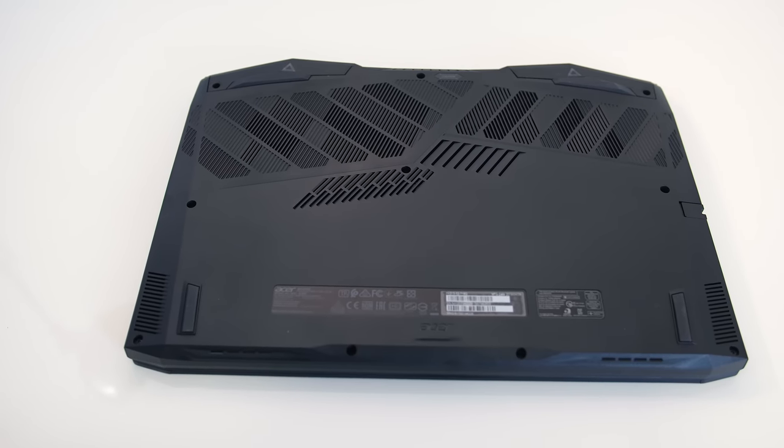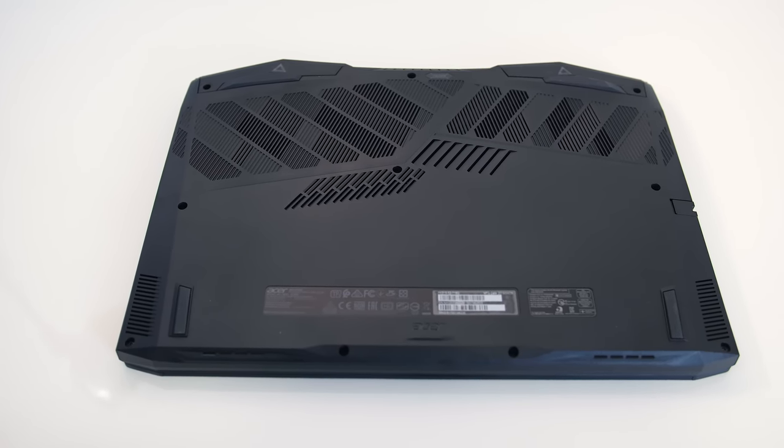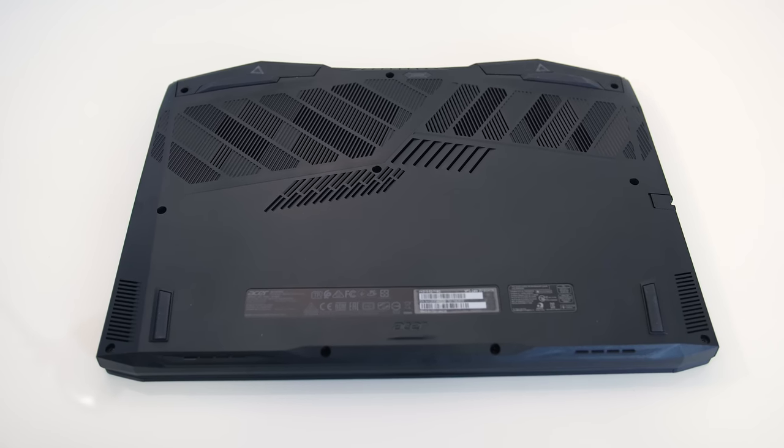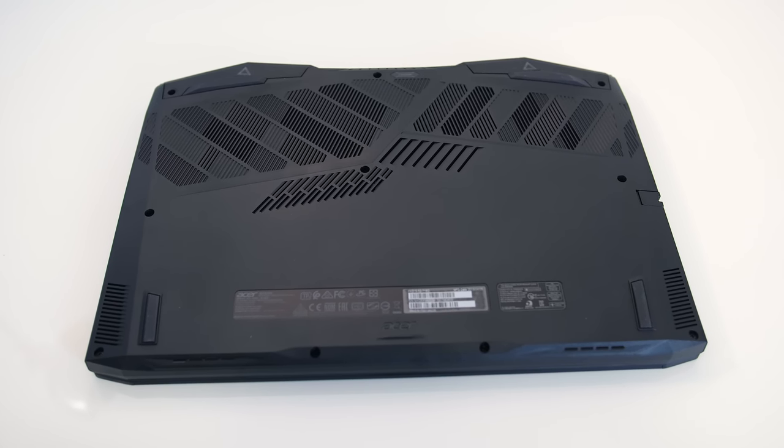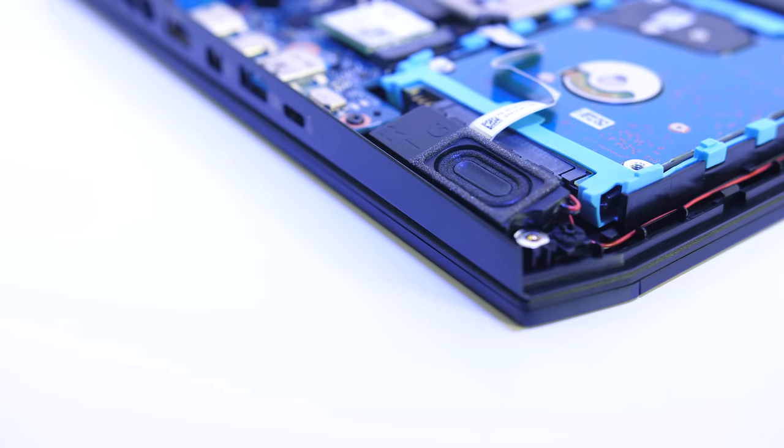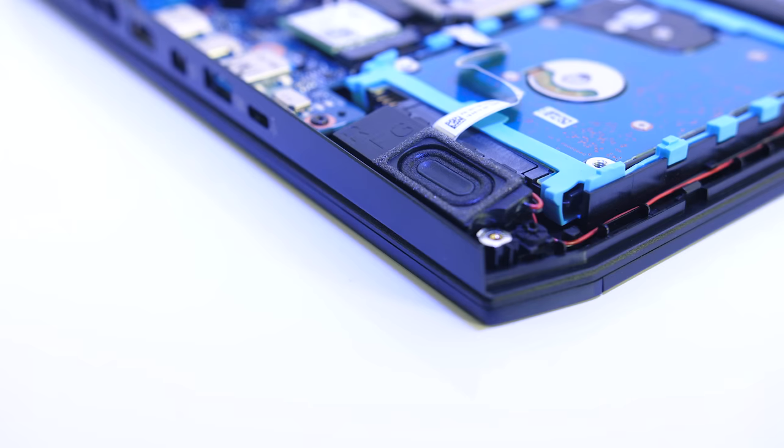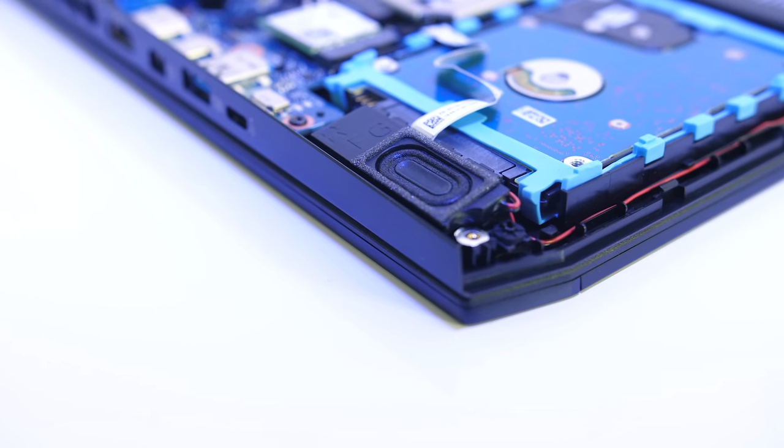Underneath there are some air intake vents towards the back, and the rubber feet did a good job of preventing movement while in use. The two speakers are found under here towards the front left and right corners.